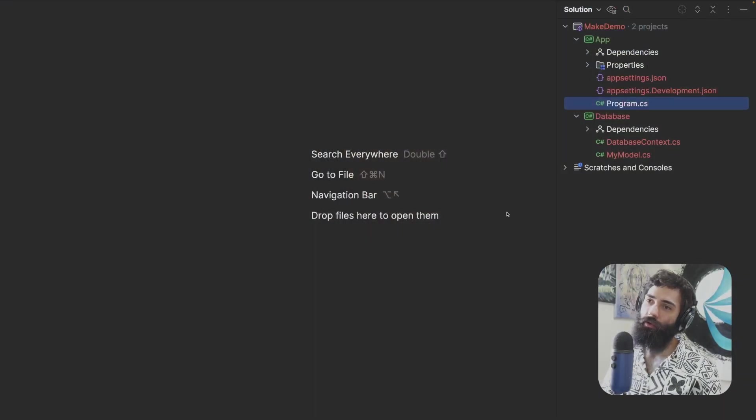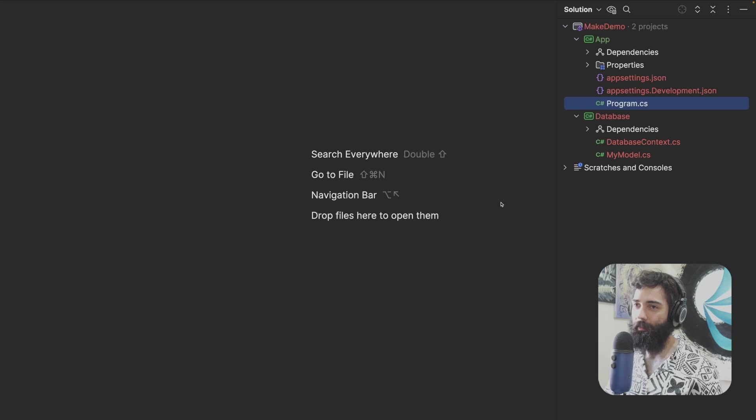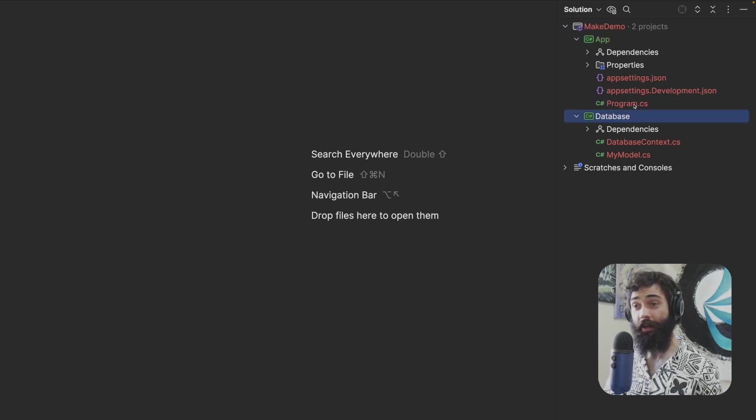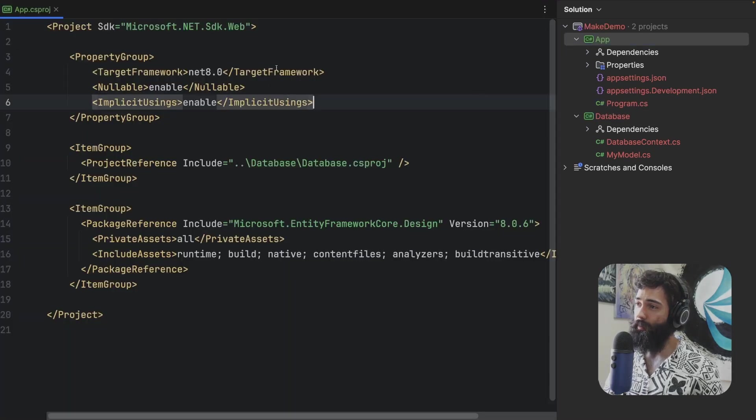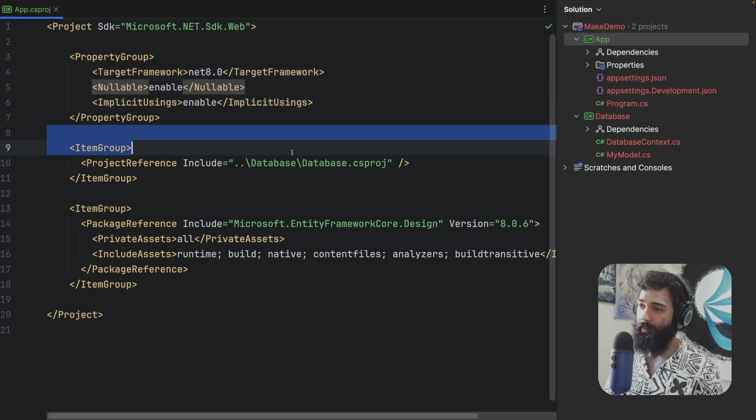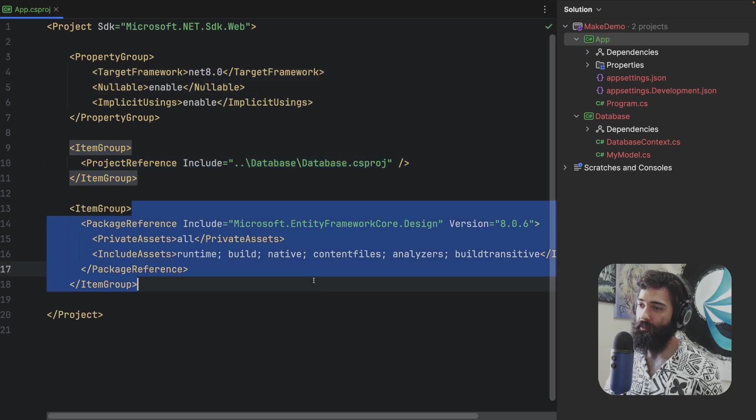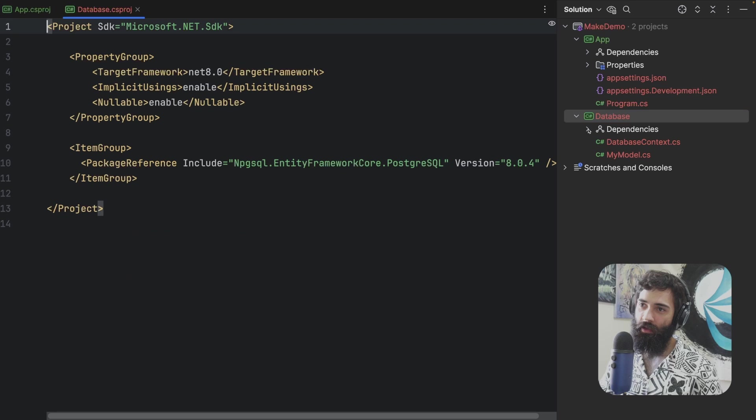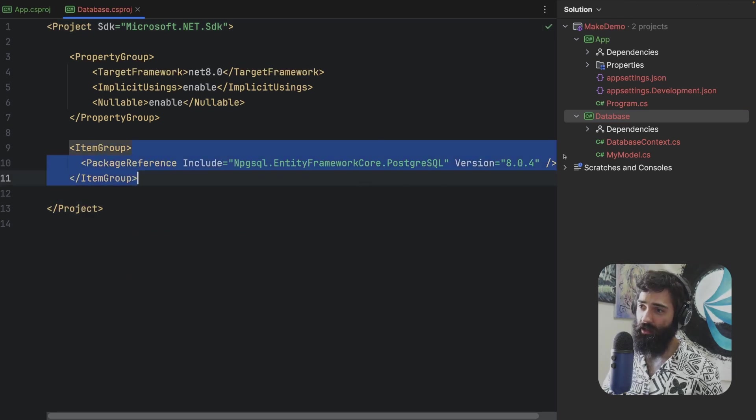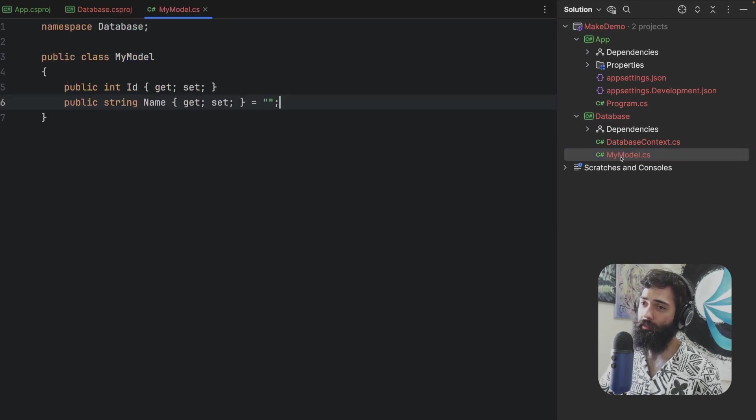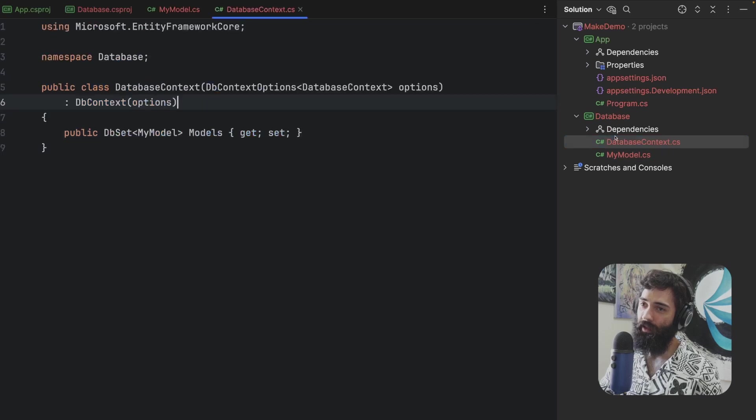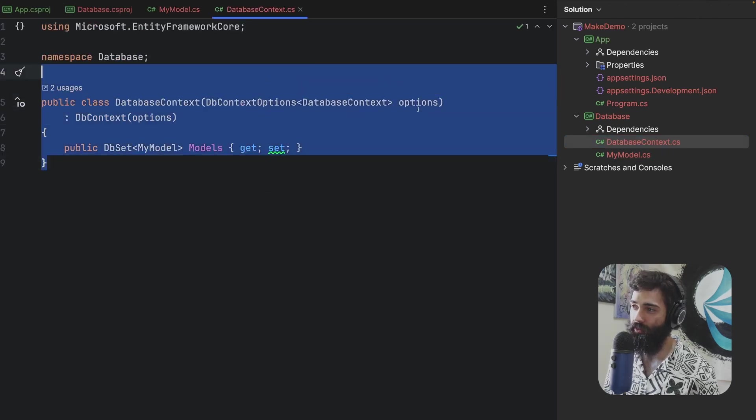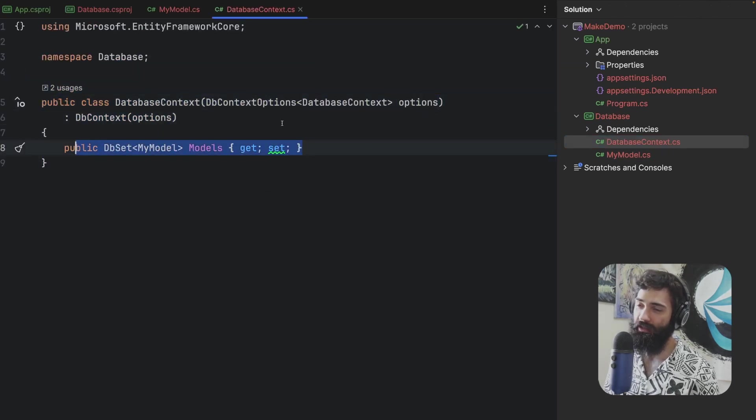So very simple application. I have an app and I have a database. The app is a simple .NET 8 application. We have a reference to the database project and I have entity framework core design database as a PostgreSQL entity framework. I have a model super simple and we have a database context where we have a DB set.